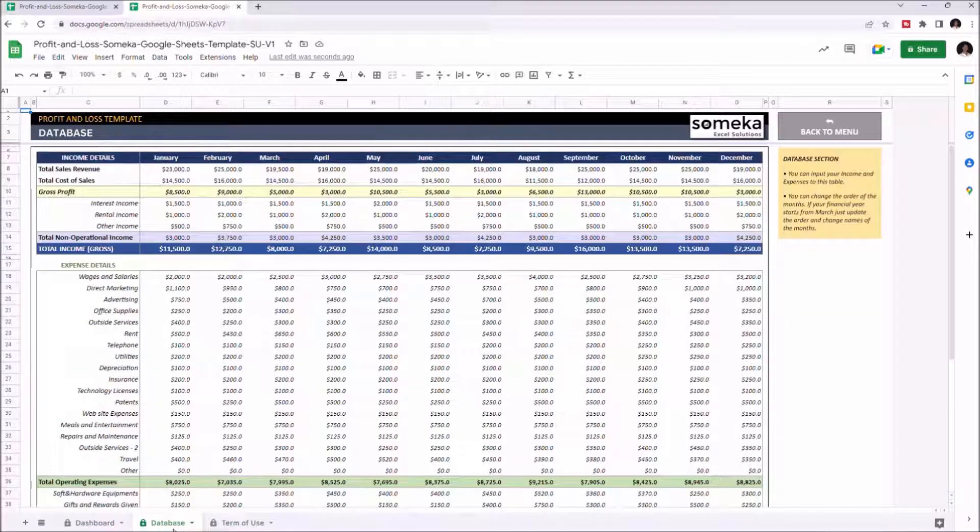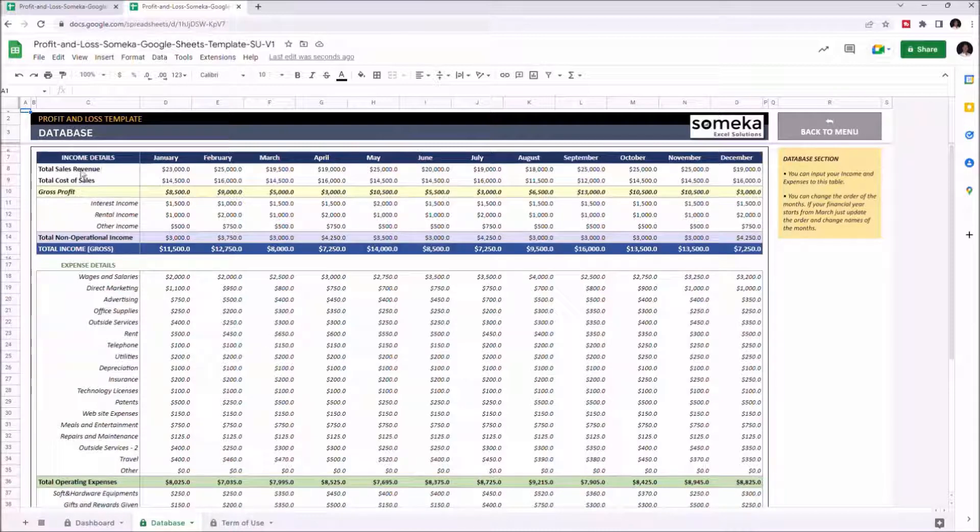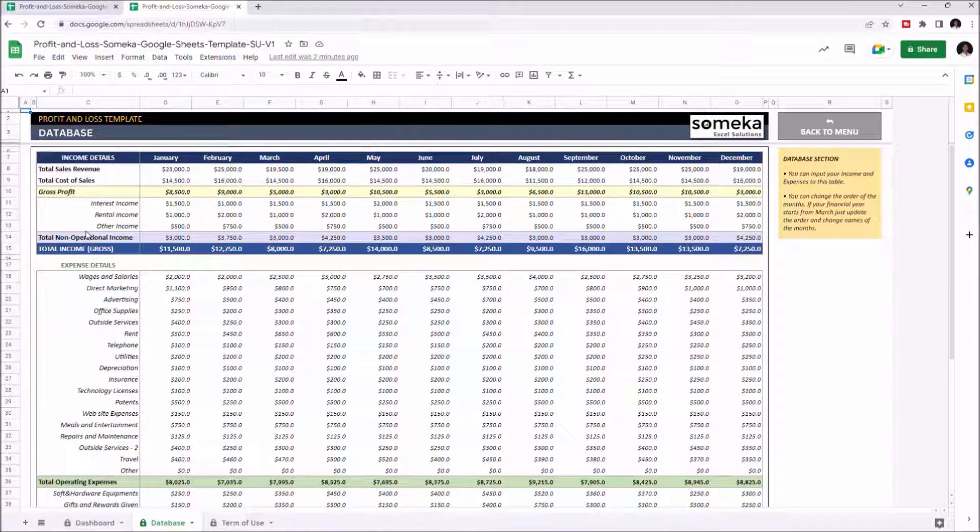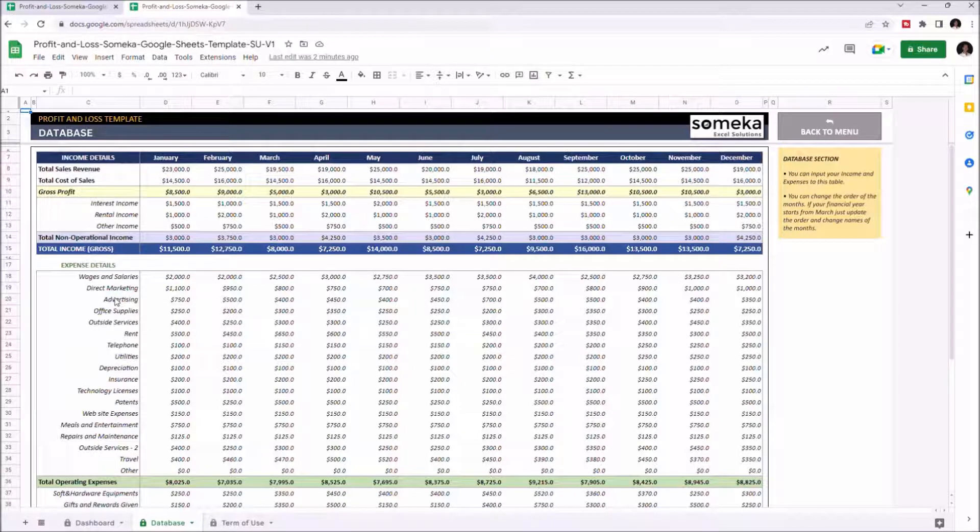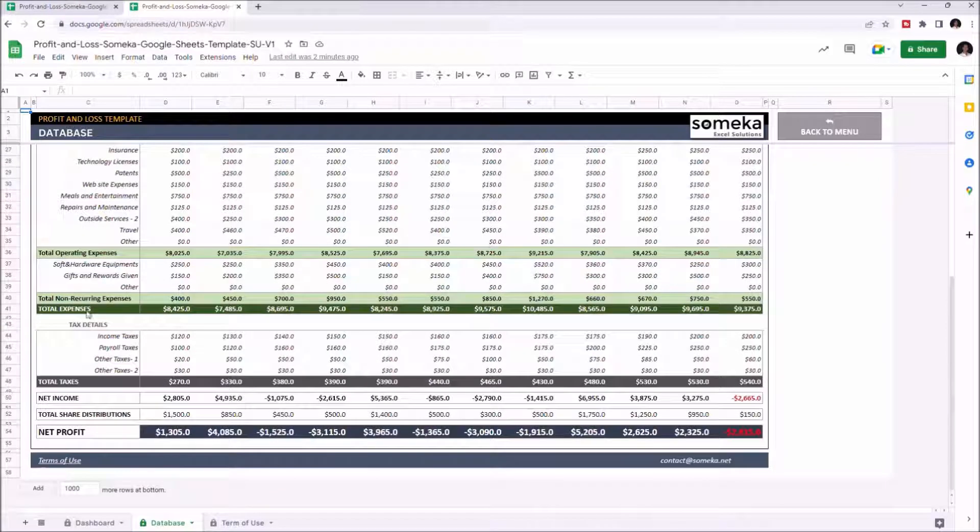Let's start with the database. This is where you enter all your income and expense details. You can enter total sales revenue, total cost of sales, then enter your expenses in the expense details part such as salaries, rent, and advertising. You can also enter your tax expenses in the tax details part.